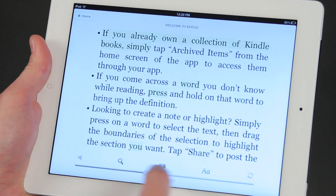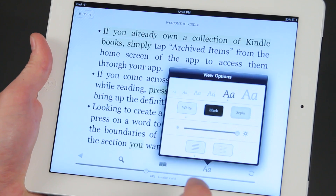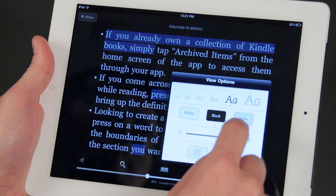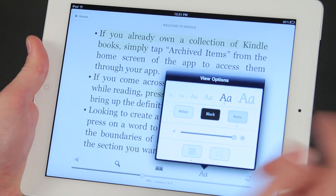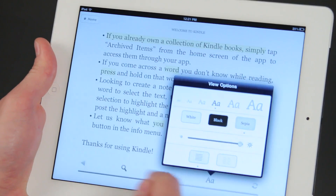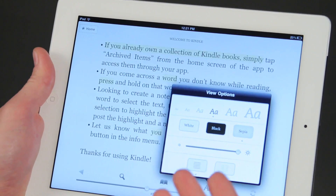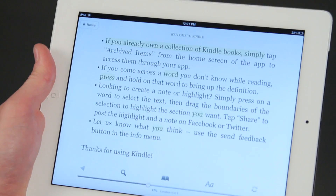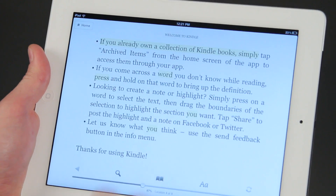If I go into some other settings here, I can change it from white to black to sepia, the size of the font, the brightness of the page — things that you are normally used to. But one of the things you can't do is change the highlight color.